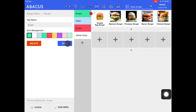I can also change the colour of the tab by selecting one of the colours here. To save this tab, just tap the blue save button.